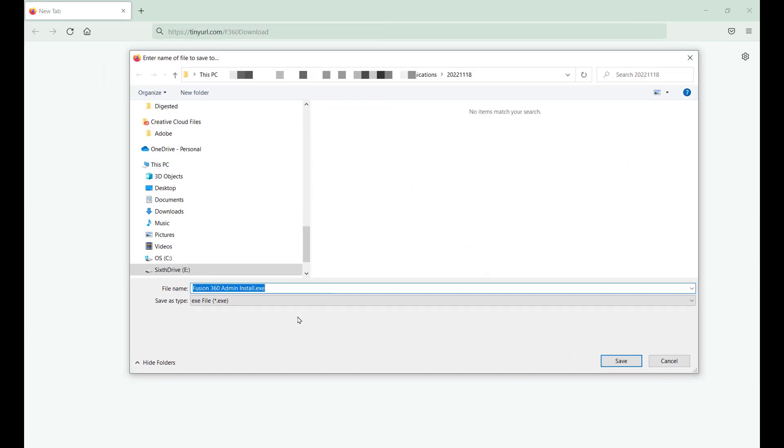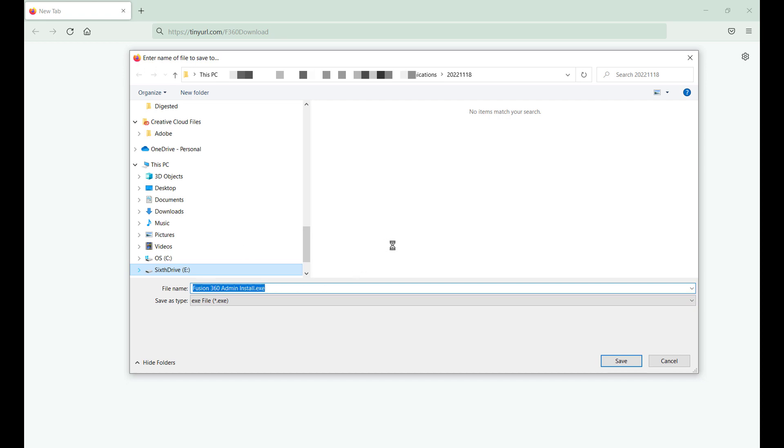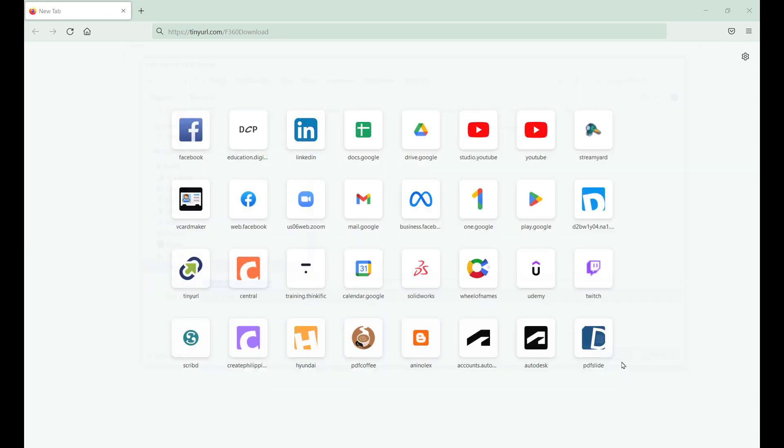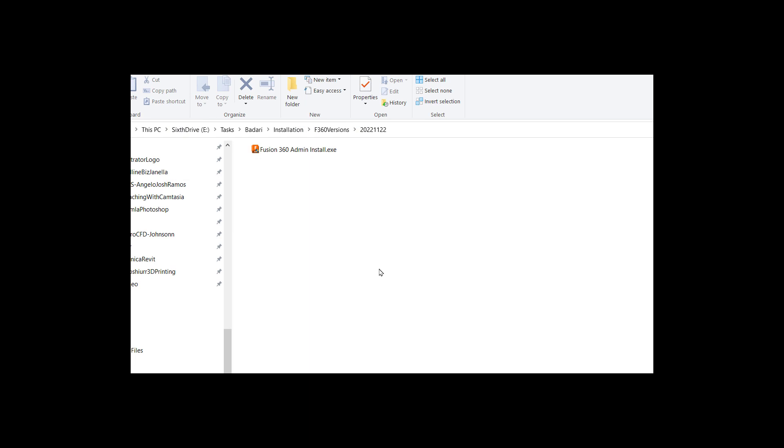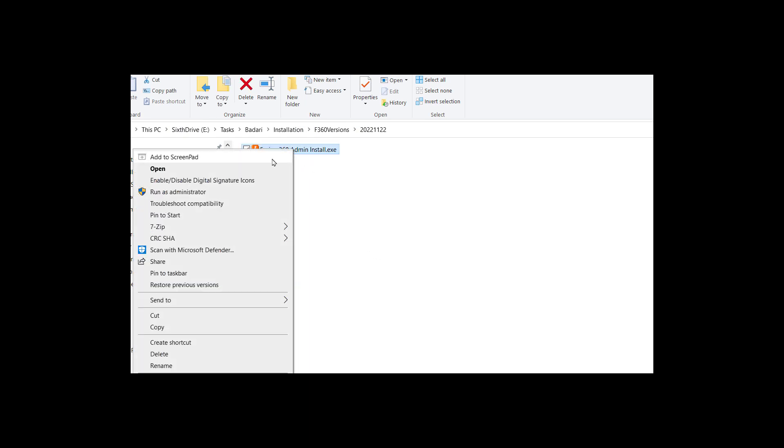Here you will be asked where to save the Fusion 360 executable file. Go ahead and save that file to your preferred location. Once the download is complete, we want you to open up this file to install Fusion 360.